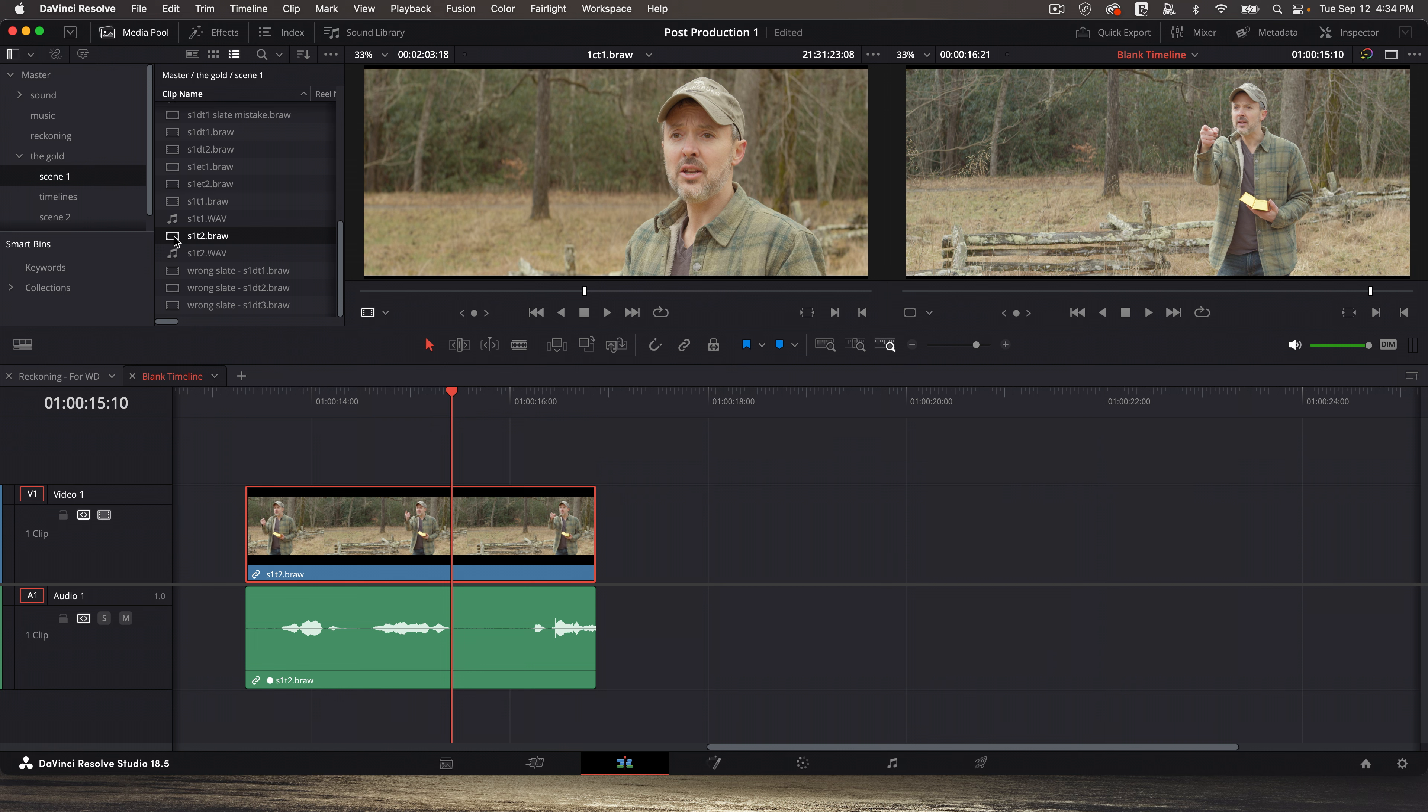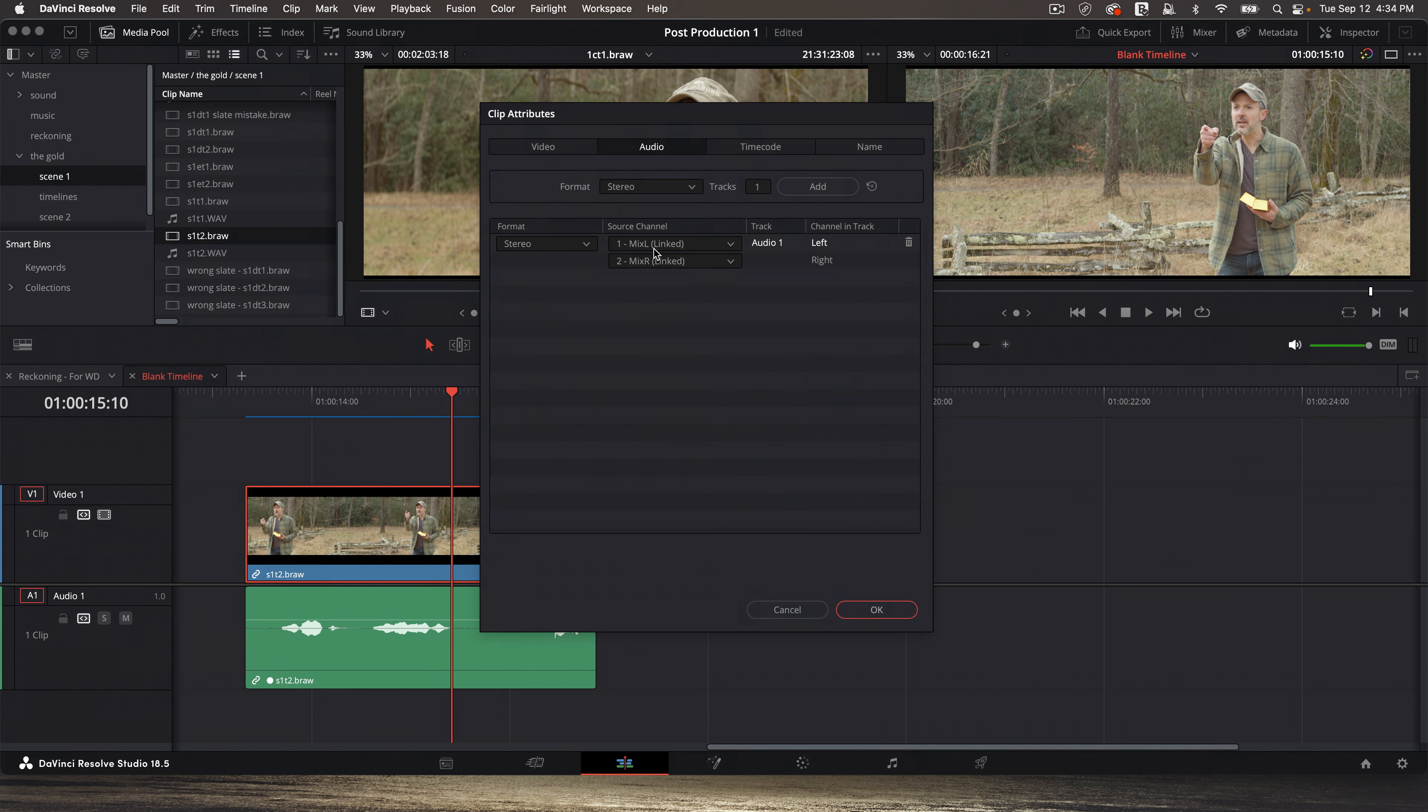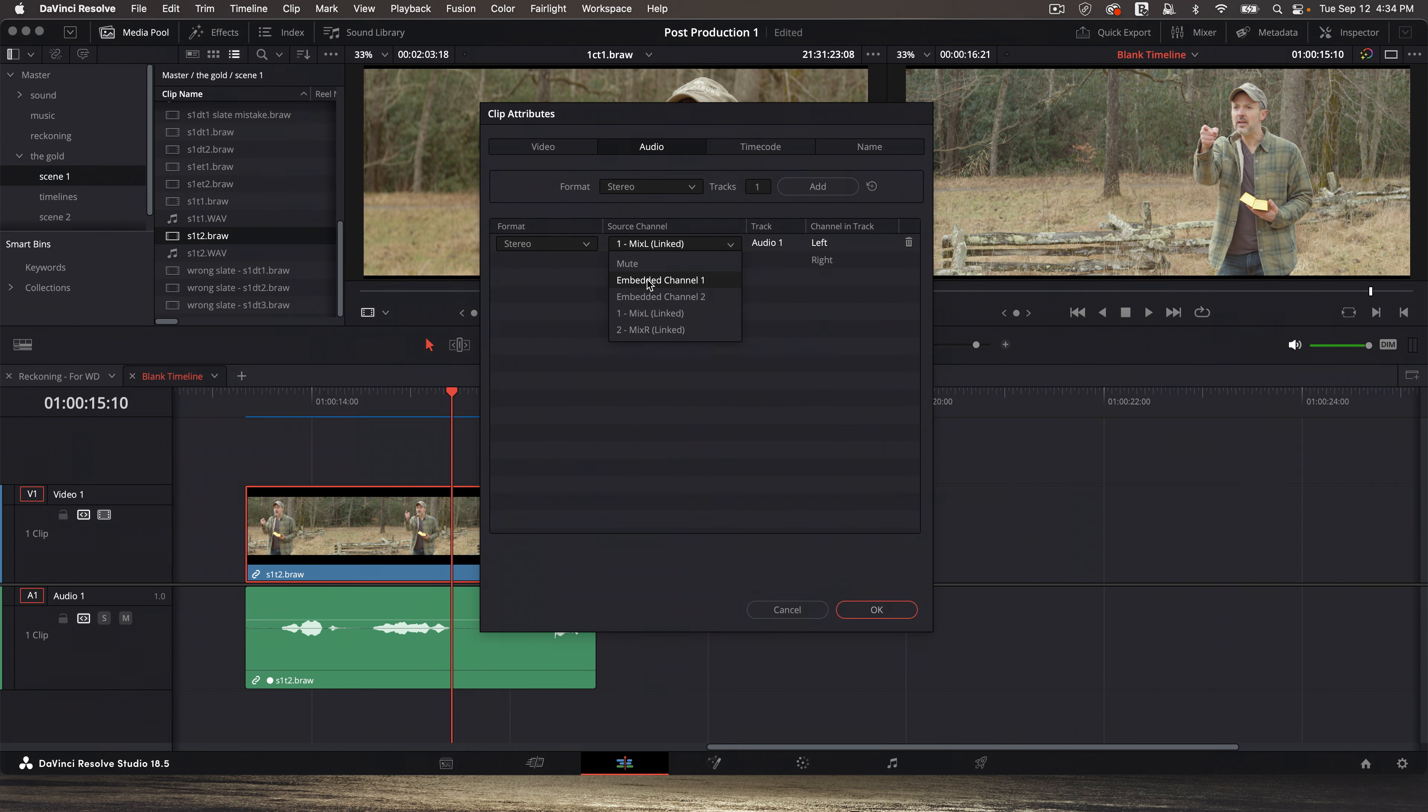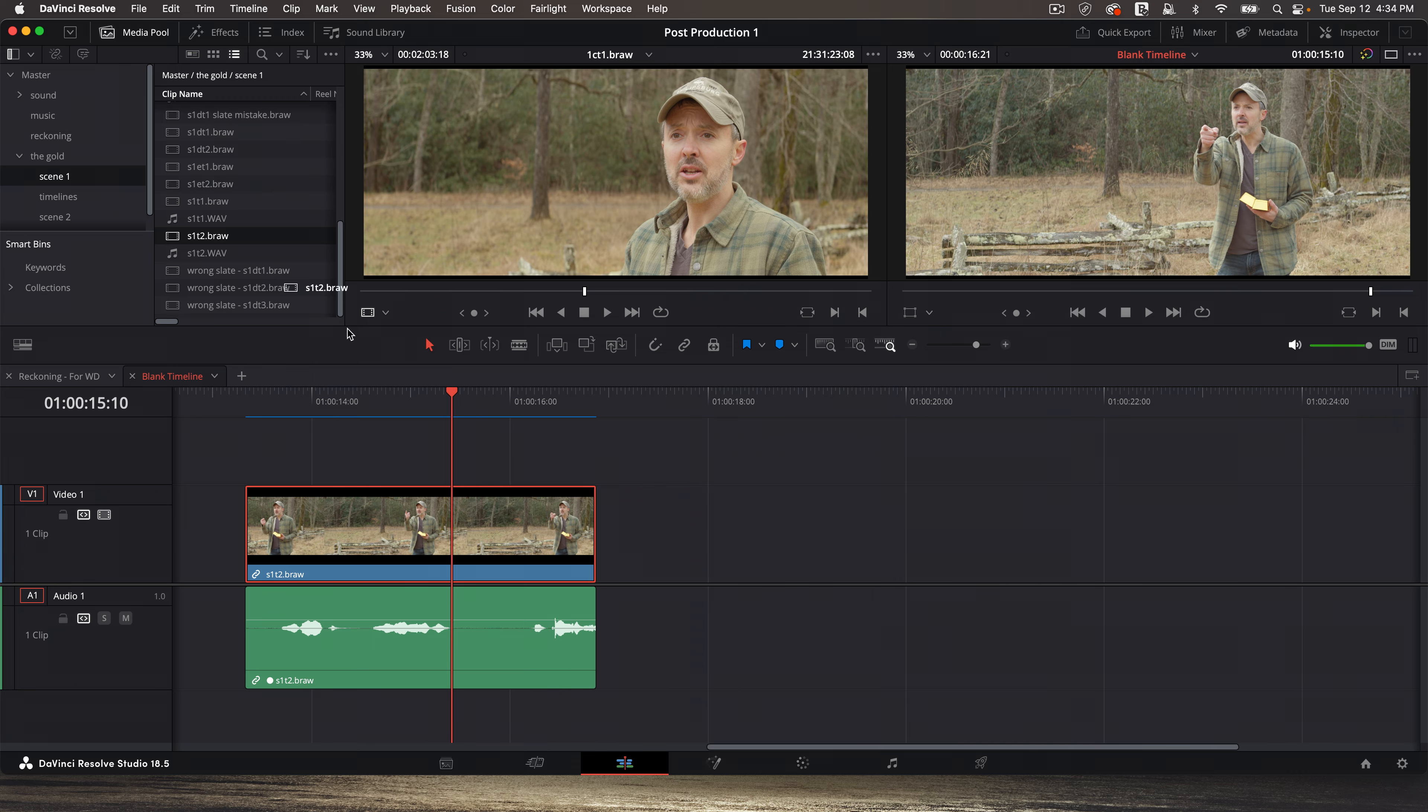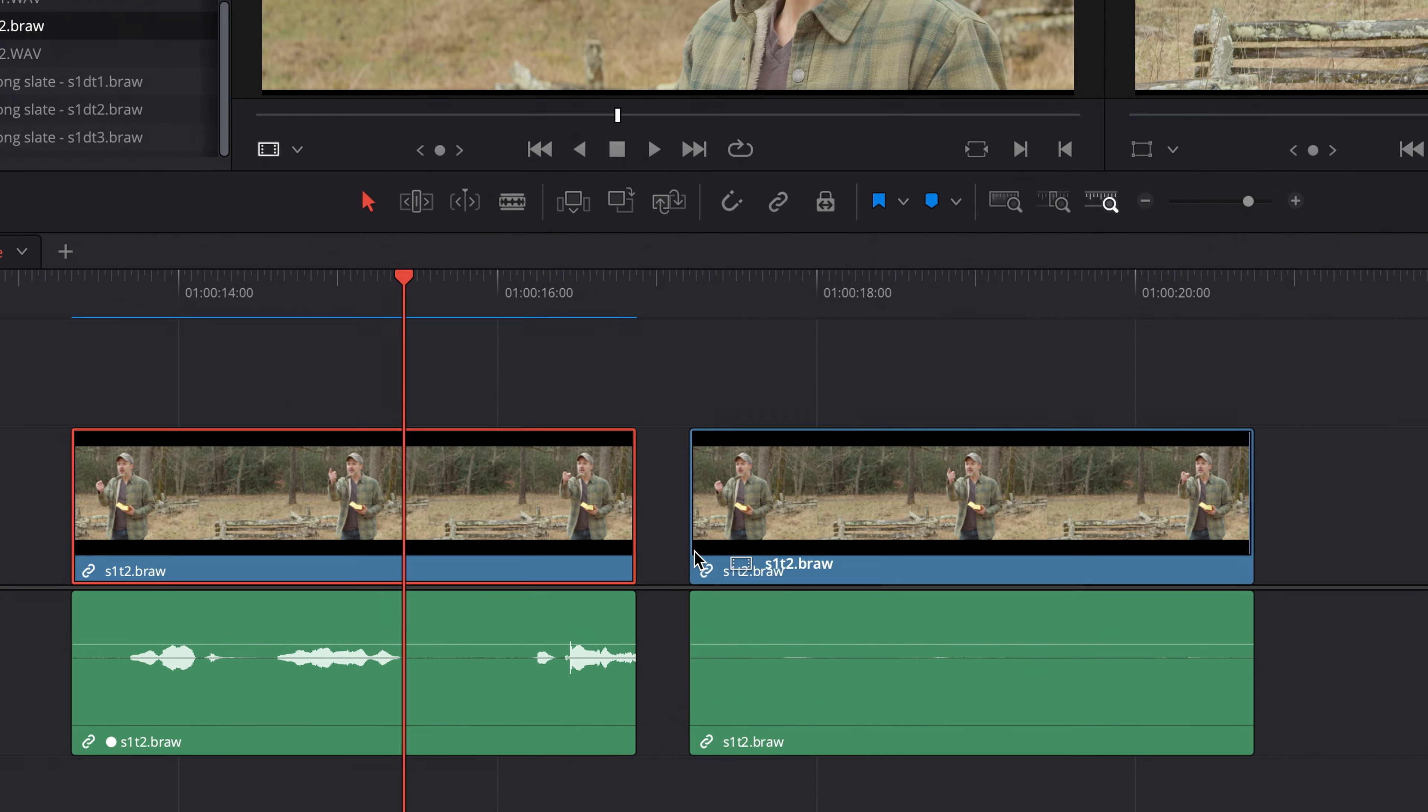Now for example, if I go to clip attributes and set it back to the embedded channels, this is what it would have looked like. Drag that down now. So see, there's the camera audio. It hardly even shows because it's very quiet. I probably should have had that a little louder.